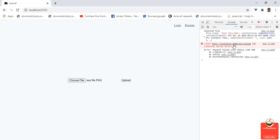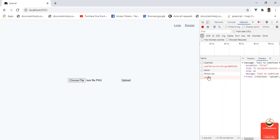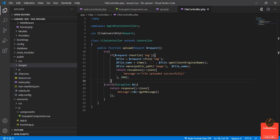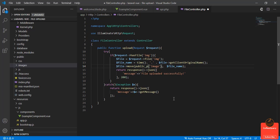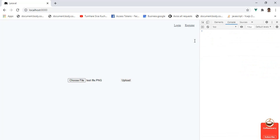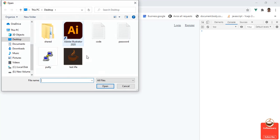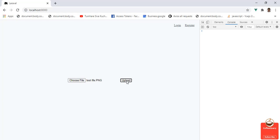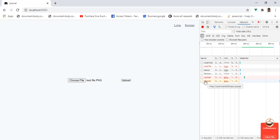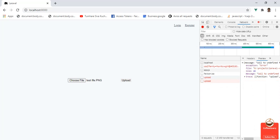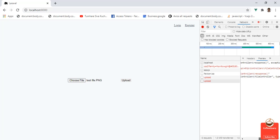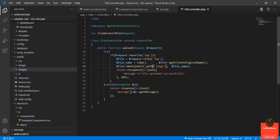Oh, call to undefined function app\Http\Controllers\public_path. Oh sorry, this is not correct. Let me try again. Call to undefined function response. Oh shoot, return response().